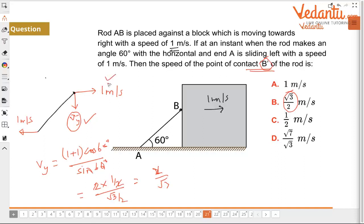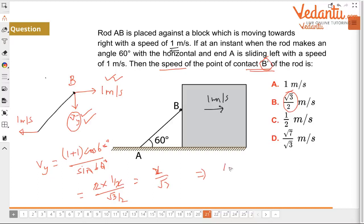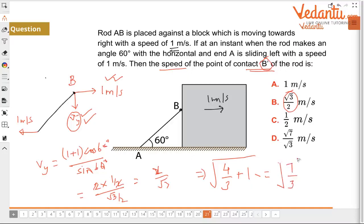You now have Vy = 2/√3. The speed of contact point B is found by taking the square root of (Vx² + Vy²) = √(1 + 4/3) = √(7/3). This completes the calculation. In the next lecture we will do all rod problems involving falling rods with angular velocity and angular acceleration given.